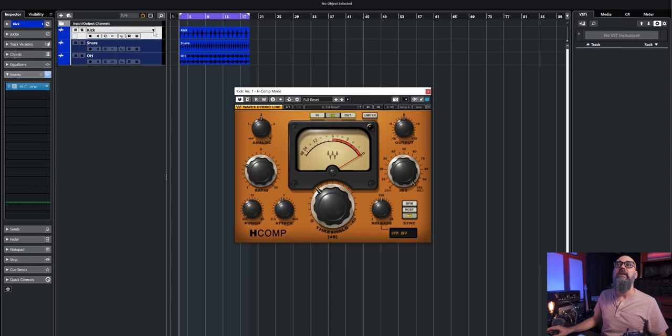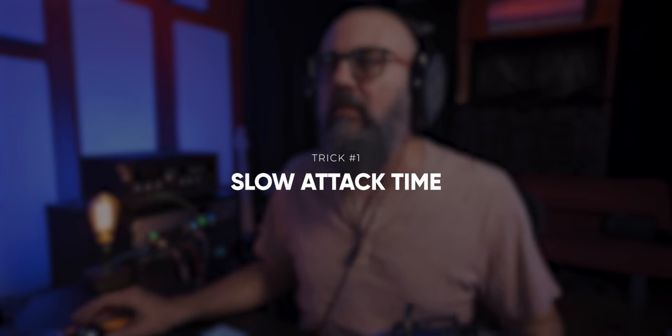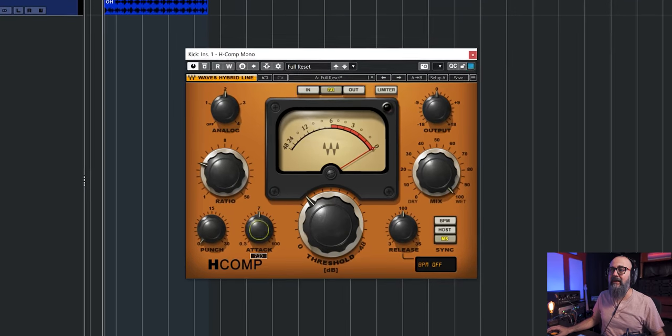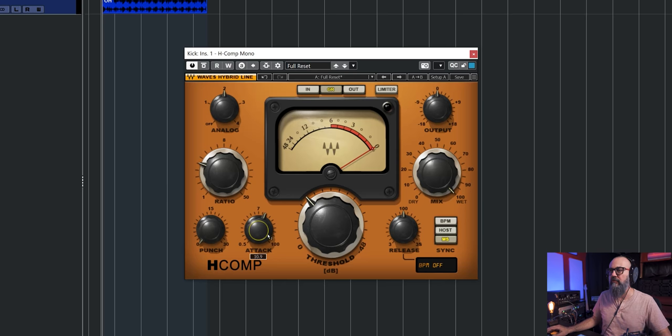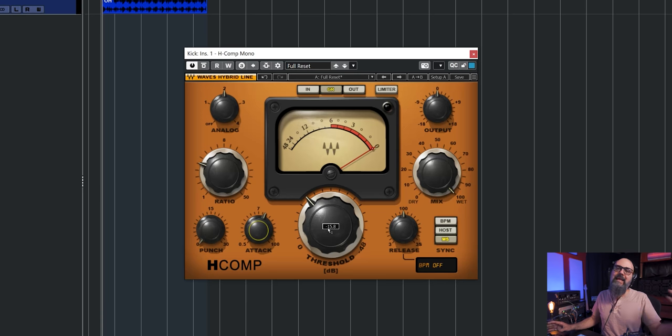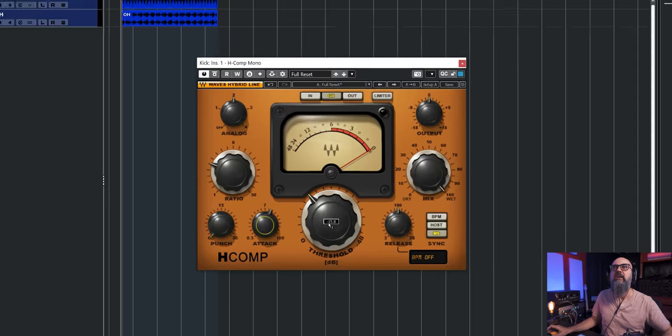Let's start by trying the H-Comp on the kick and go with the first tip: work with a slow attack time. The attack time is basically the time it takes for a signal to get fully compressed once it goes above the threshold point. If you add more attack time — a slower attack — it's going to take a bit longer to reach full compression, allowing the initial transients to be less affected, which adds more punch.